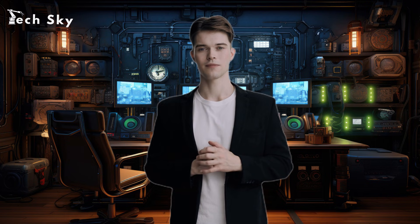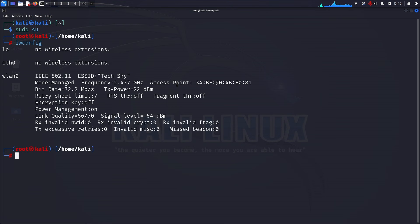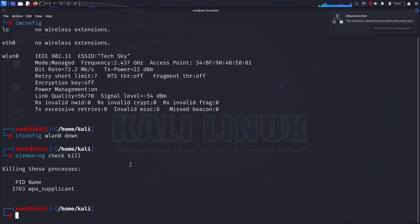Before we embark on this transformation, let's see the current state of our wireless interface. In the command iwconfig, you can observe that the mode of the wireless interface wlan0 is currently set to managed mode. Our first move is to disable managed mode using the ifconfig wlan0 down command. Then we run airmon-ng check kill to terminate any processes that might interfere with our interface in monitor mode. Be prepared — your internet connection will be temporarily lost after this step.